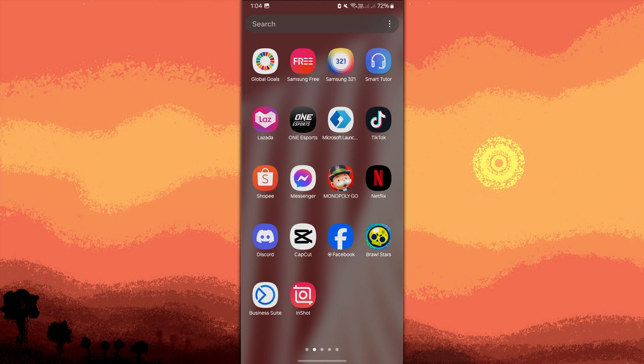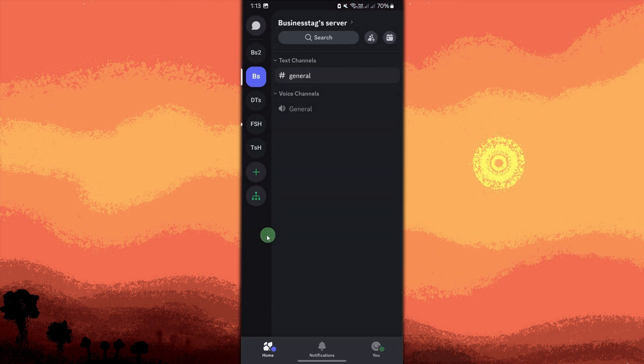First, launch the Discord app on your mobile. Choose your server where you want to create the rules channel by tapping on the server's name or icon in the left sidebar.